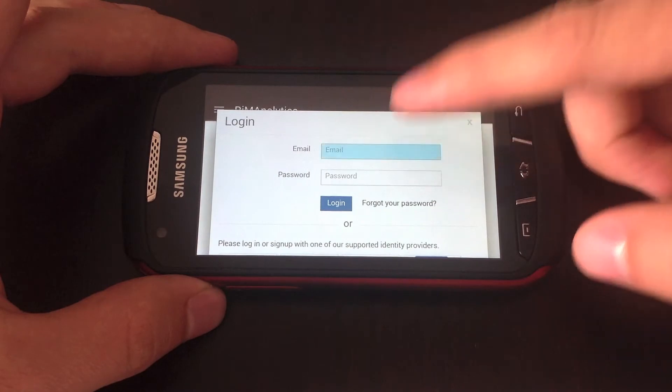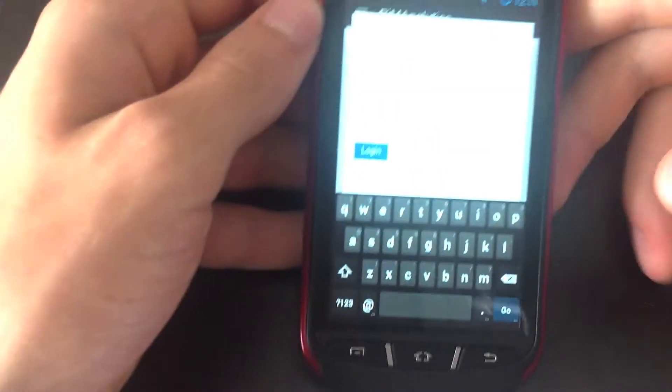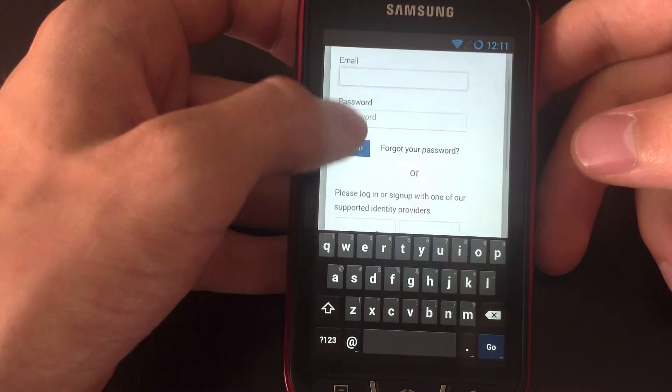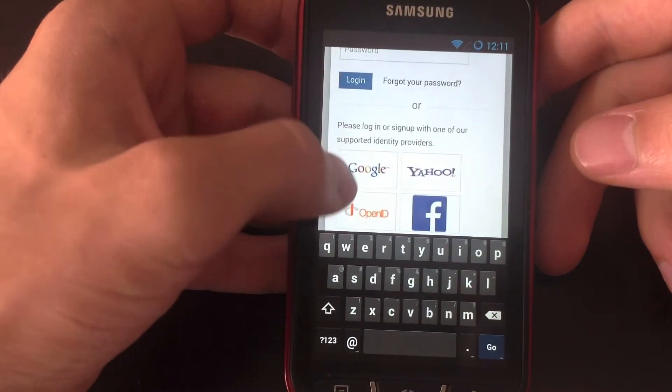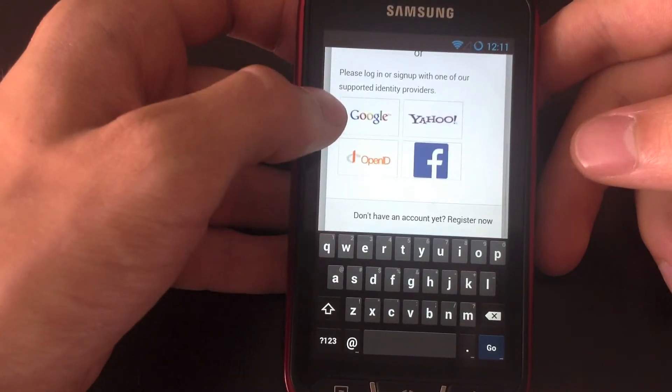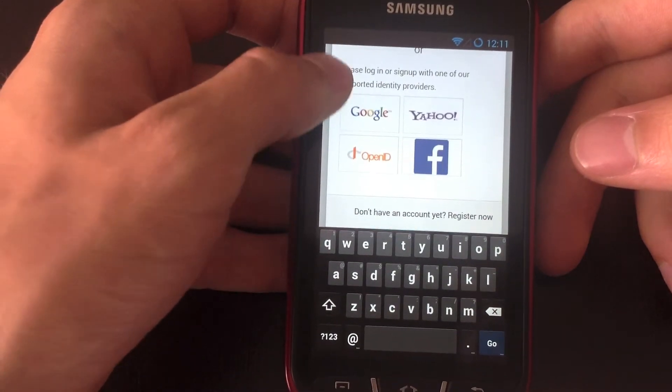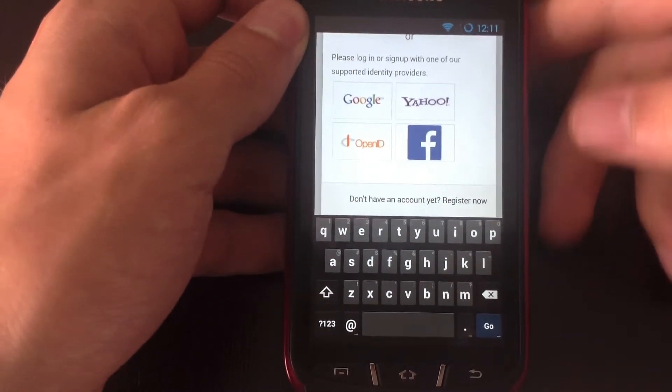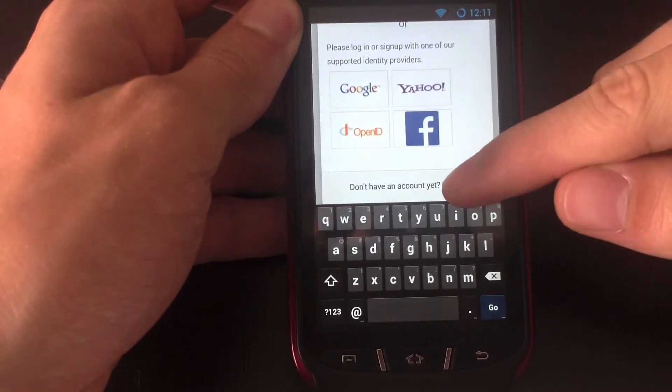This will take you to the browser where you can log into your analytics account either using a username or password or you can log in using any of the existing Google accounts or Facebook accounts you may have.